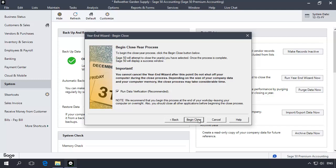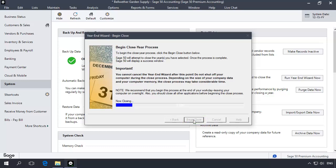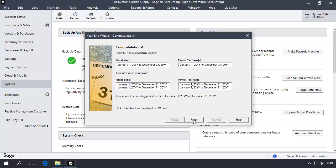The Begin Close Year Process window displays. Because the company data was verified before walking through the Year-End Wizard, you can uncheck the Data Verification option on this window. Doing so will speed up the closing process. Click Begin Close to close the year. The unattended portion of the Year-End Closing process will begin, providing you with a Completion Status bar. This process may take a while to complete.